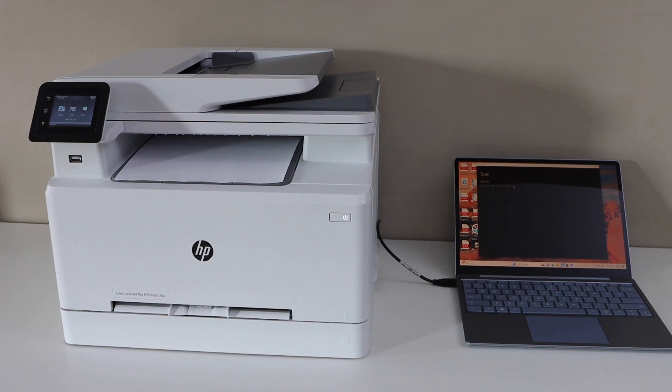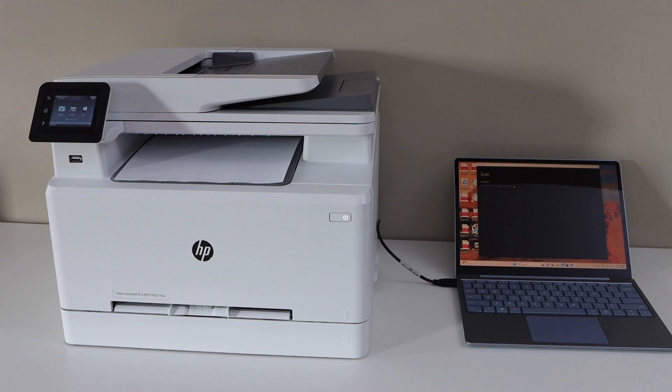This way, you can do the quick setup and start using this printer. Thanks for watching.